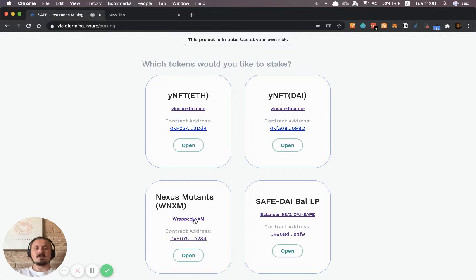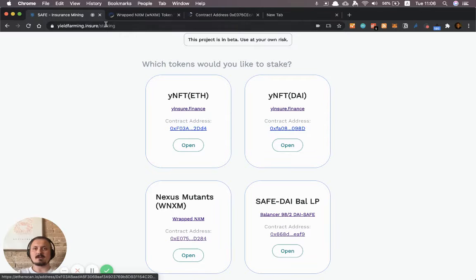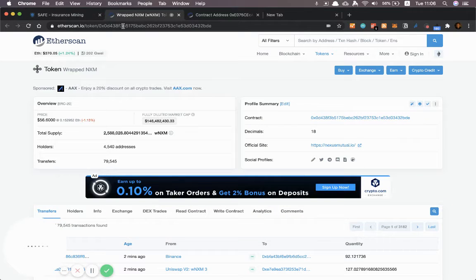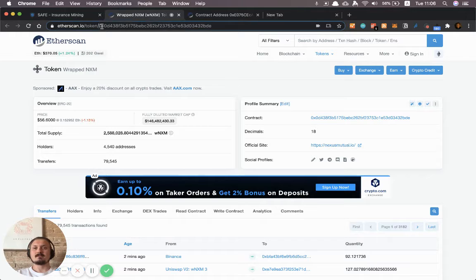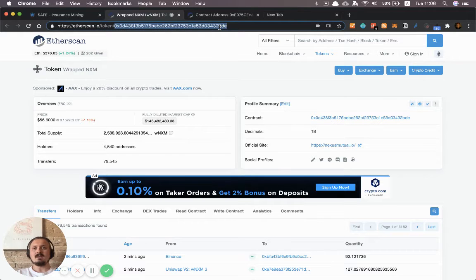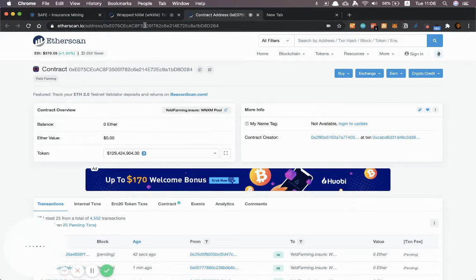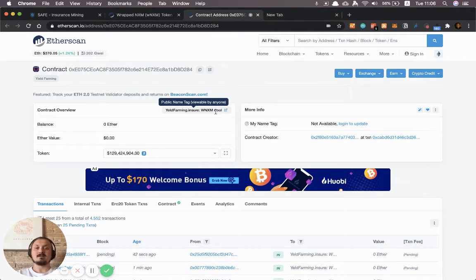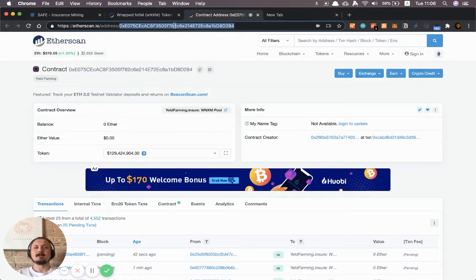I can just click through on these, that's gonna take me to some etherscan links. So this is the wrapped nexus mutual token and there's the address there, and then this is the pool for wrapped nexus mutual tokens which you then use to farm SAFE.